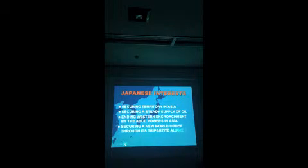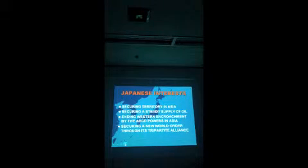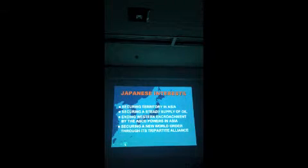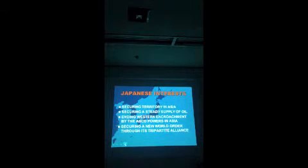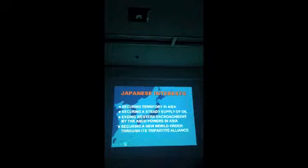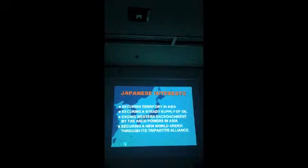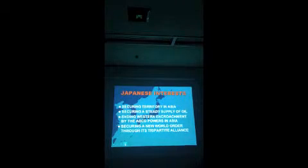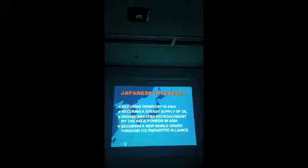Finally, the Japanese leaders had an interest in securing a new world order through its tripartite alliance. Does anybody here know what the tripartite alliance is? Again, I do very well. Yes? Tripartite means Japan, Germany, and Italy.